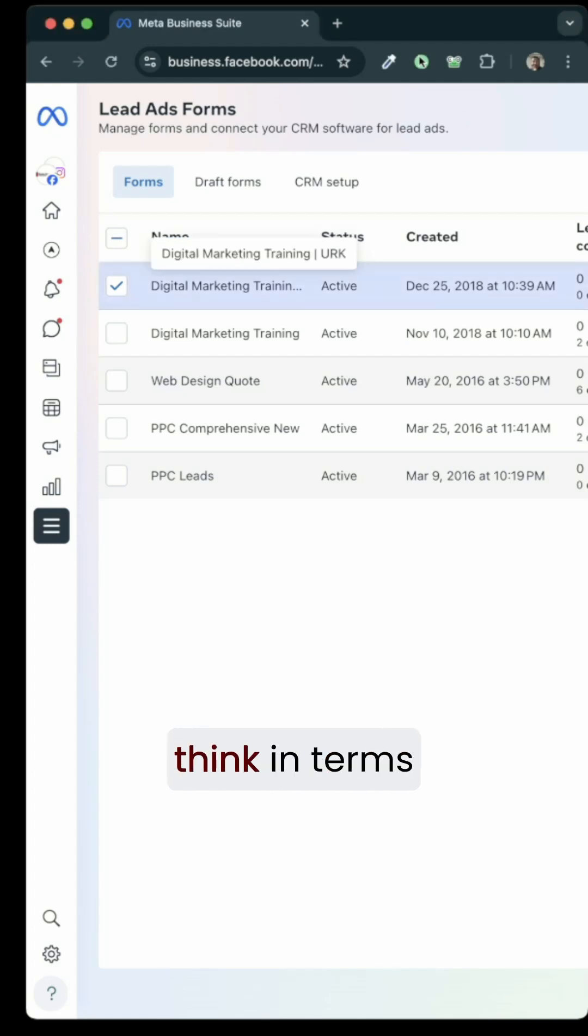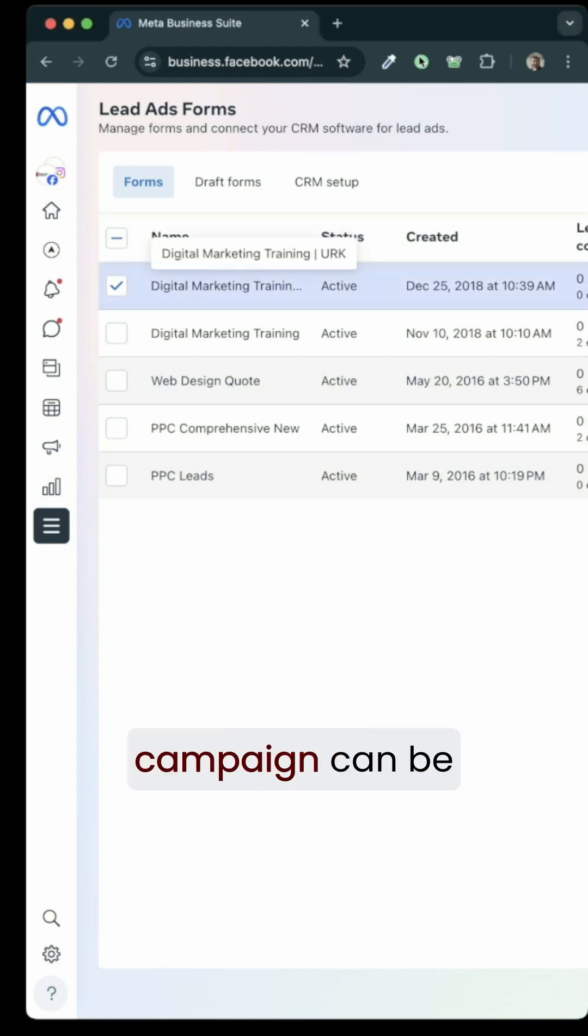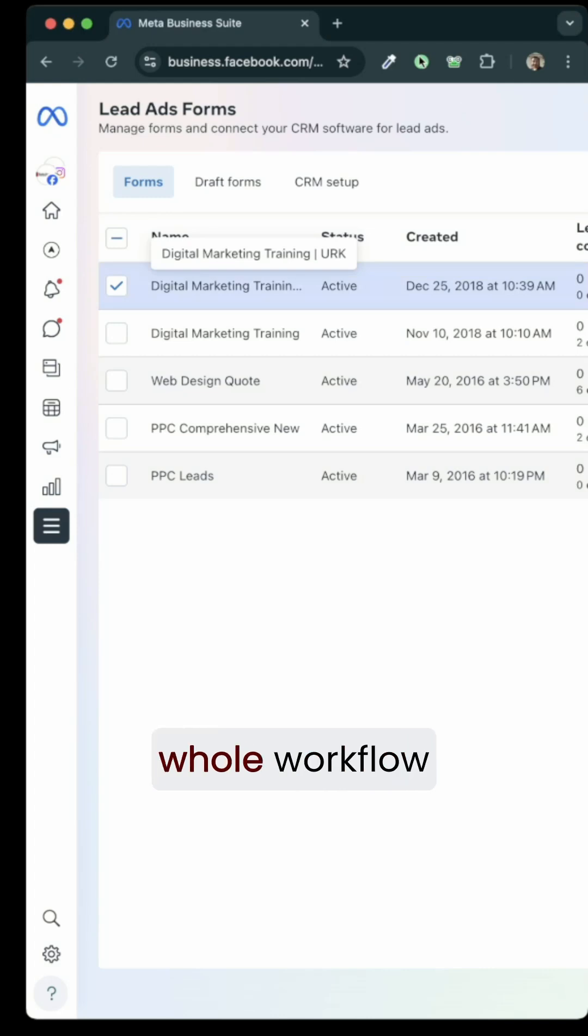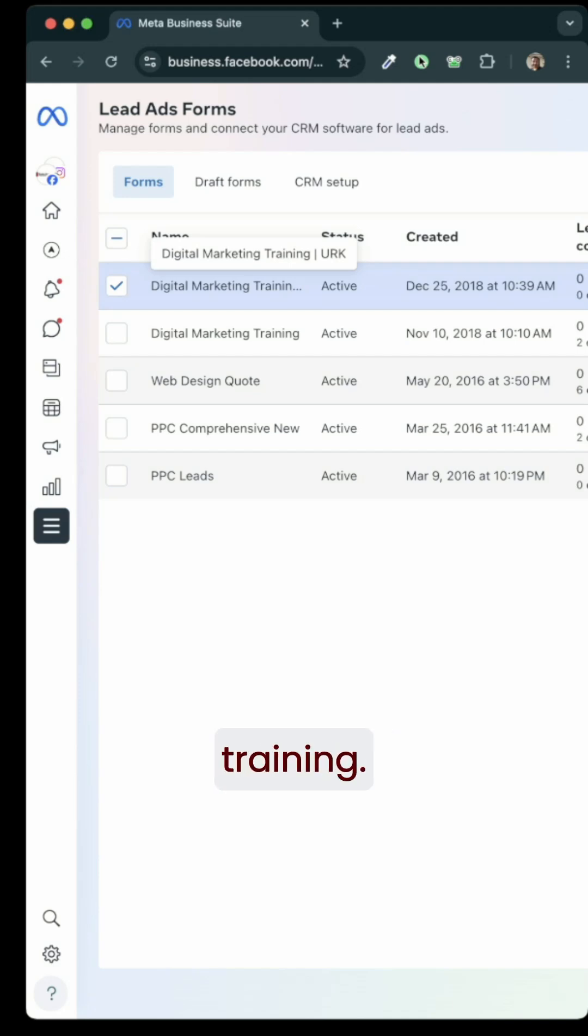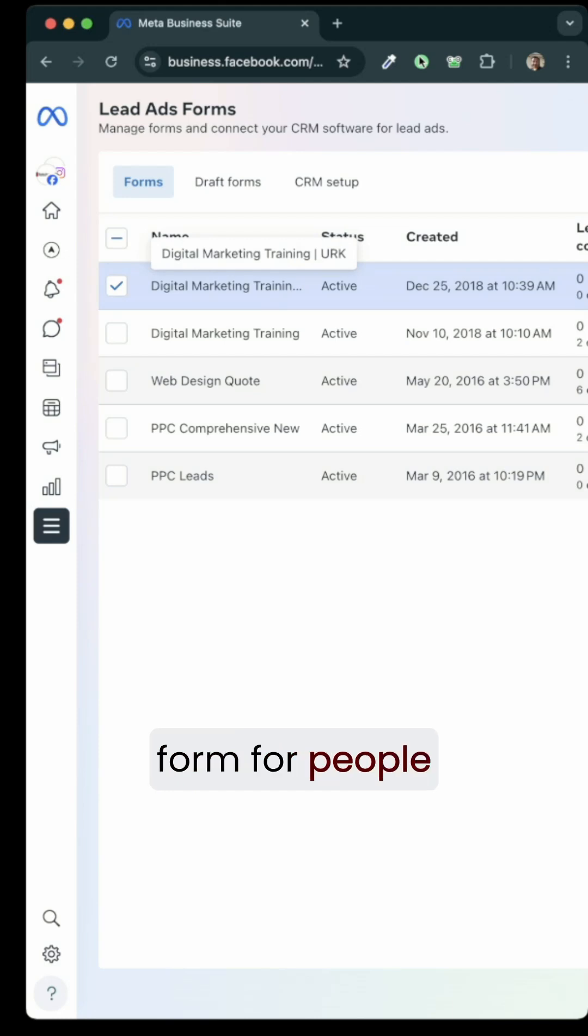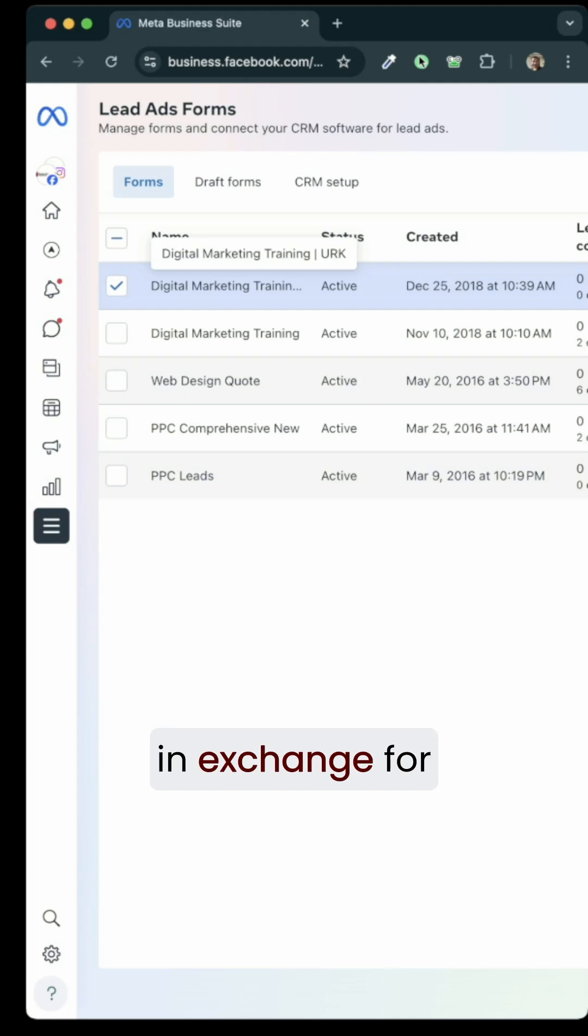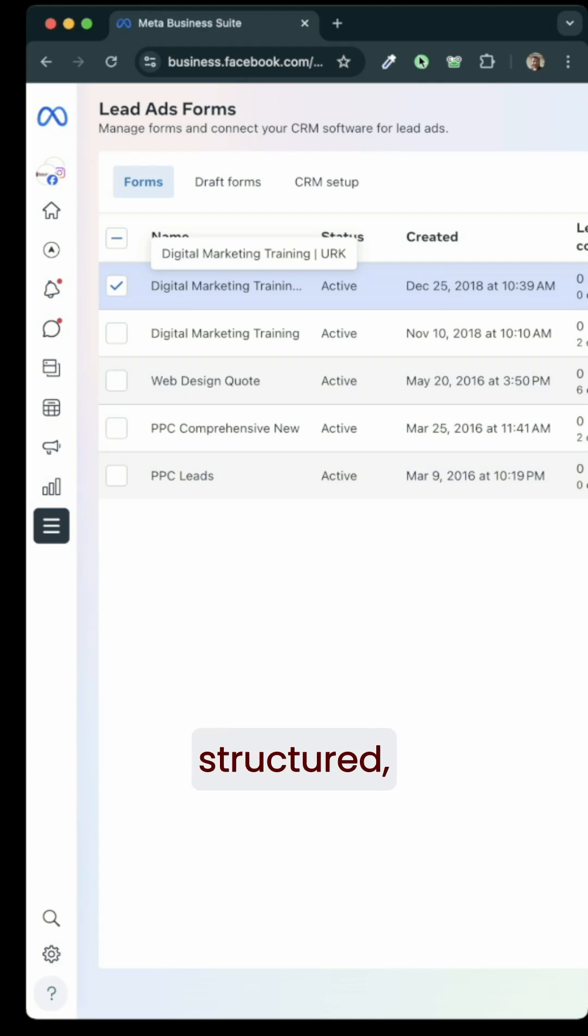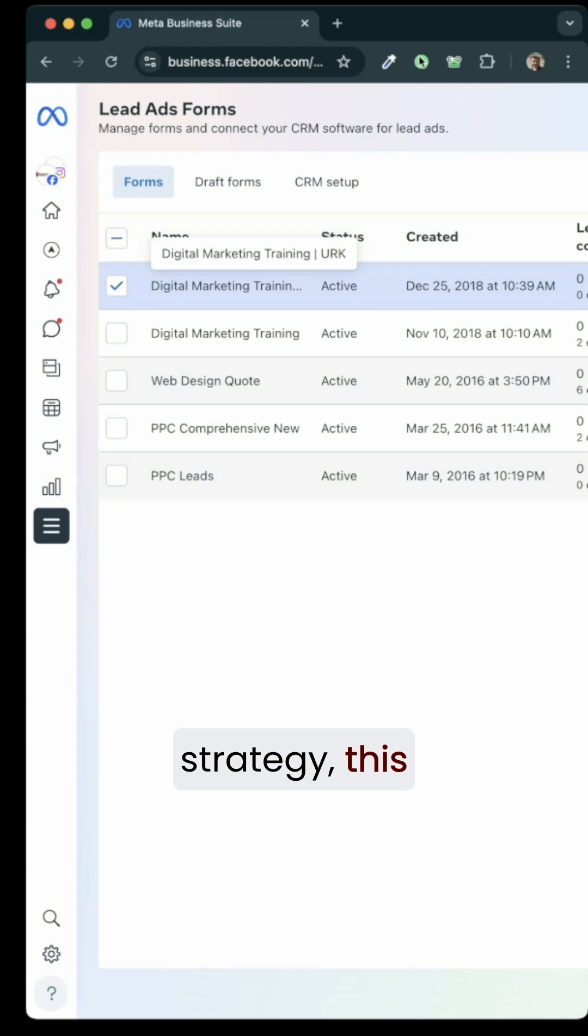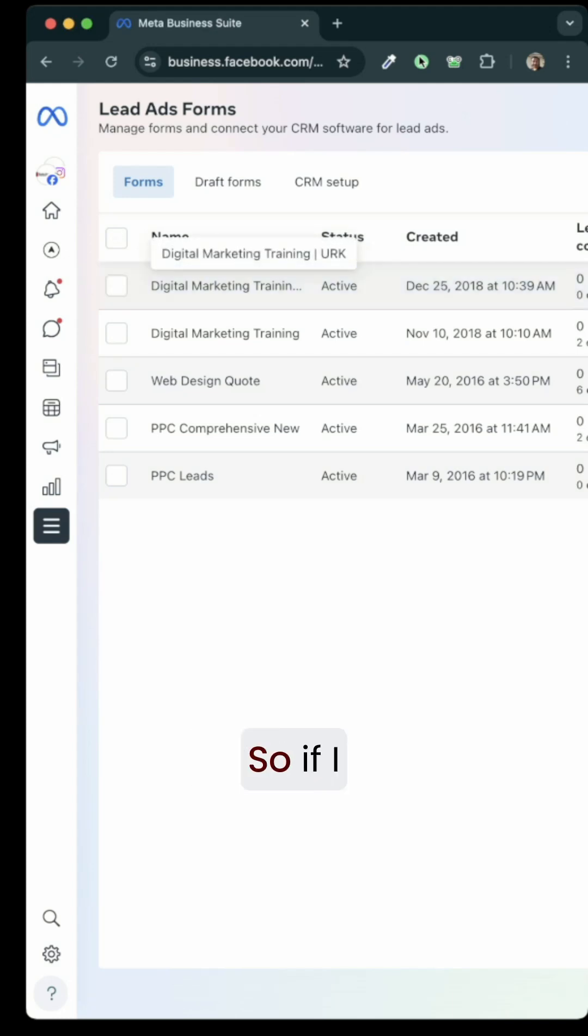You need to think in terms of how this might look for you, how this campaign can be structured and how the whole workflow will work. In my case, let's assume that I want to provide digital marketing training and if I wanted to create an instant lead form for people to sign up for my training in exchange for a couple of videos that will show them exactly how the whole course is structured or maybe a couple of videos that talk about strategy. This is how it's going to look like.